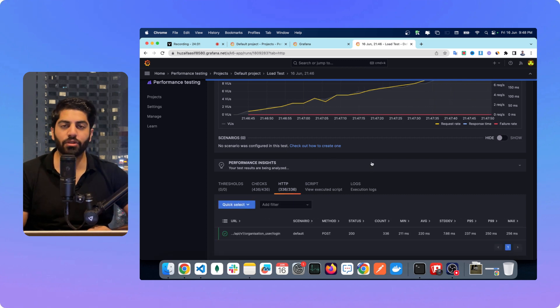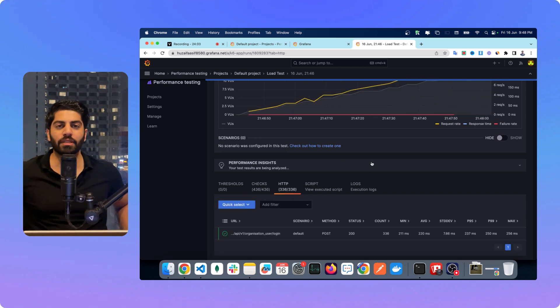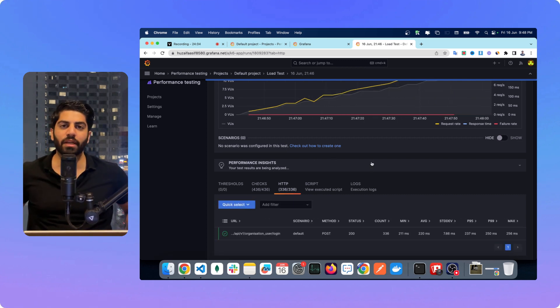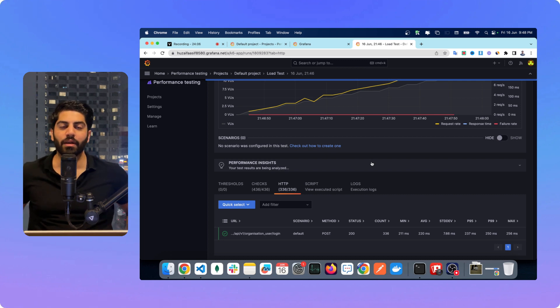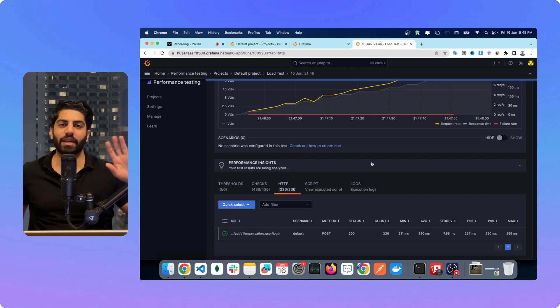If you guys need more insights into Grafana and K6, let me know in the comments, and until next time, have a nice day.